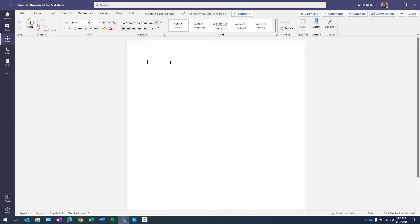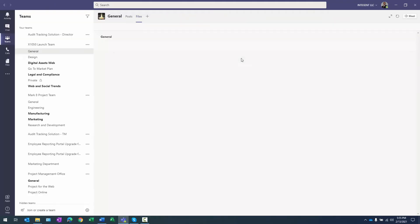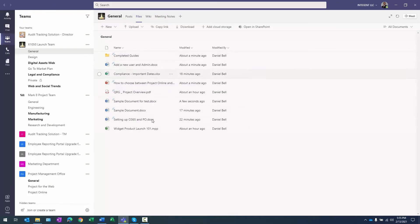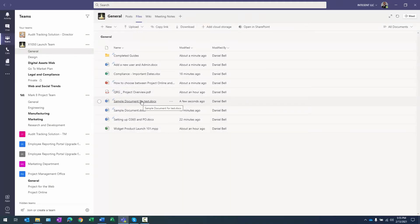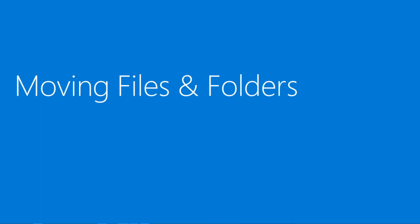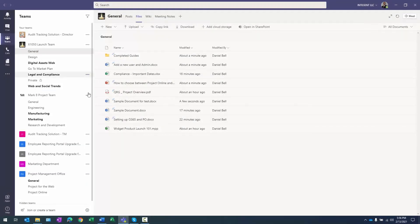I would start creating content in my document, and when I'm done I just close it — automatic saving takes place throughout the entire time. There's my Sample Document for Test that I just created within this document library using the create document option.